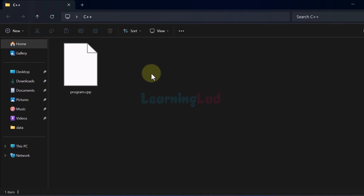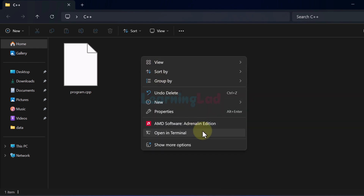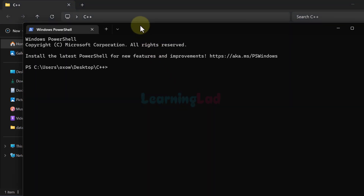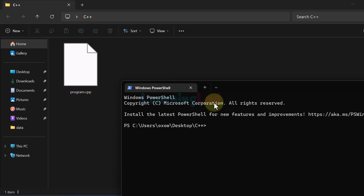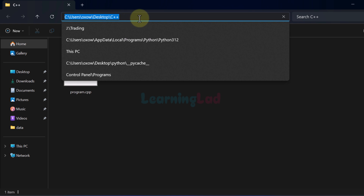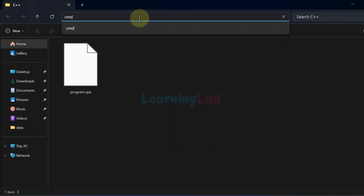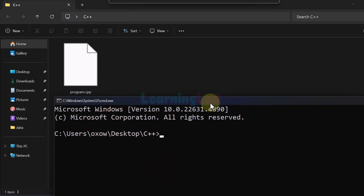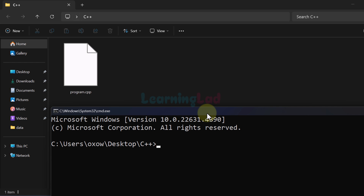Now we have to open the terminal or command prompt at this particular path. If you're using Windows 11, when you right-click you will find the 'Open in Terminal' option — click on that and it will open the terminal with this location as the path, as you can see: Desktop/C++. If you're using an older version of Windows where that option is not available, go to the top navigation bar and left-click to highlight the path, then type 'cmd' and hit Enter. It will open the command prompt with this location as the path.